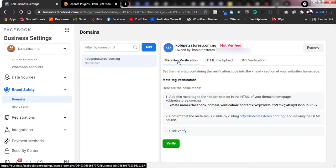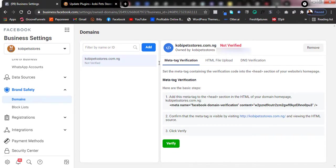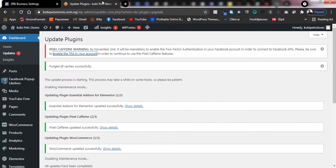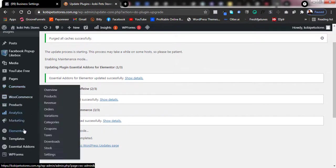The meta tag option is simpler. If you have a WordPress website or any funnel-building website, you can copy the meta tag and paste it into the header of your website. Since I'm using WordPress, let me show you how to do it. Go to your WordPress dashboard and log in.